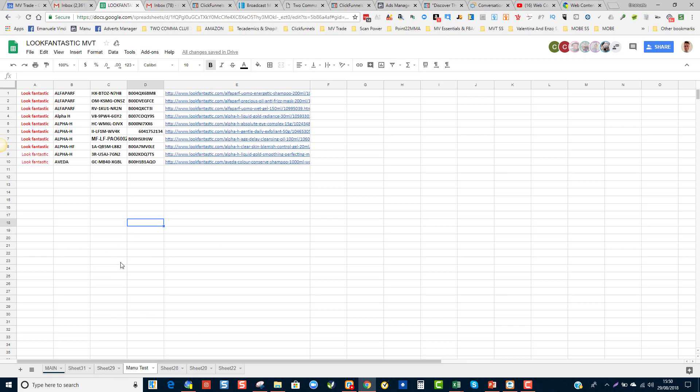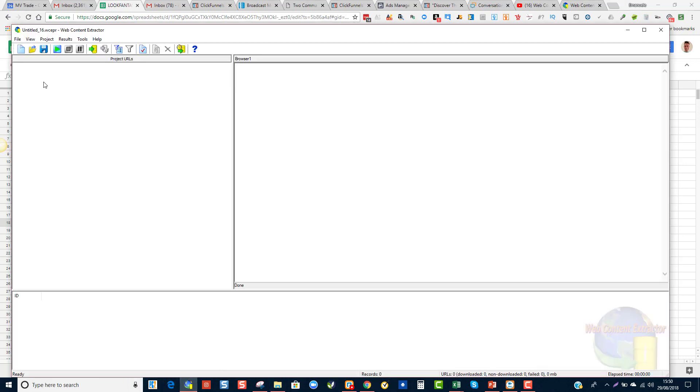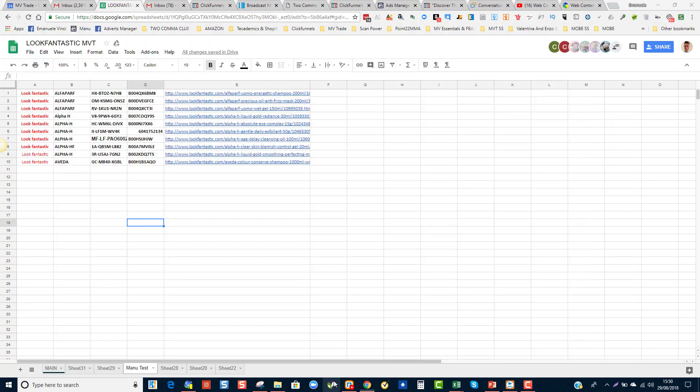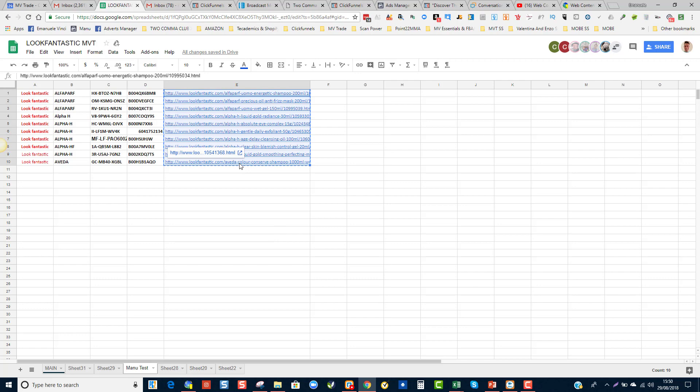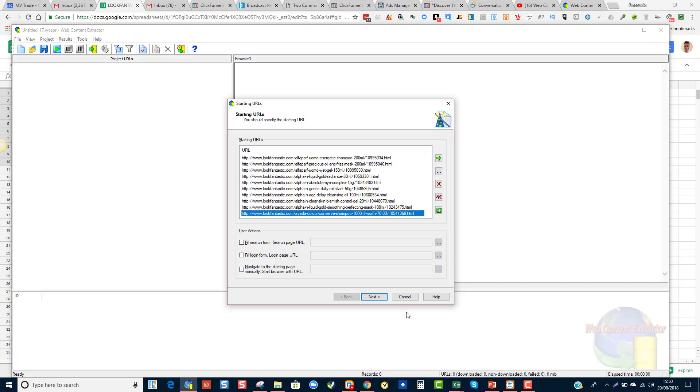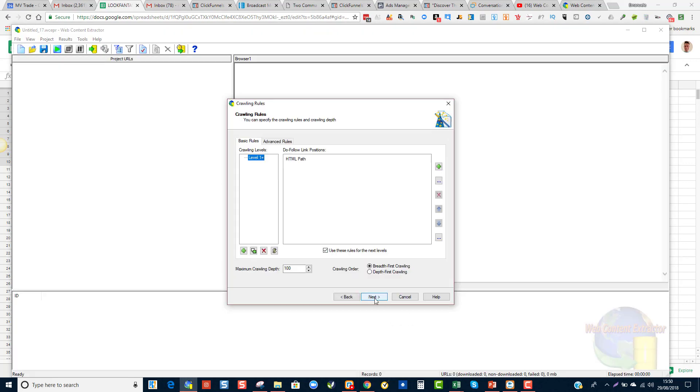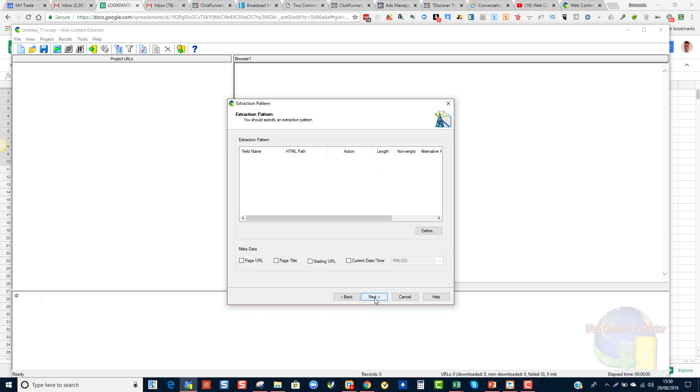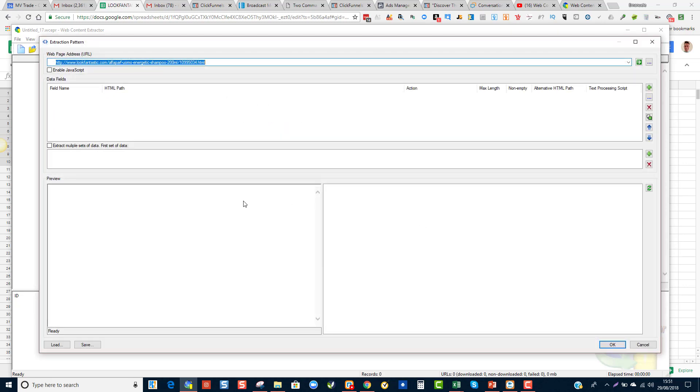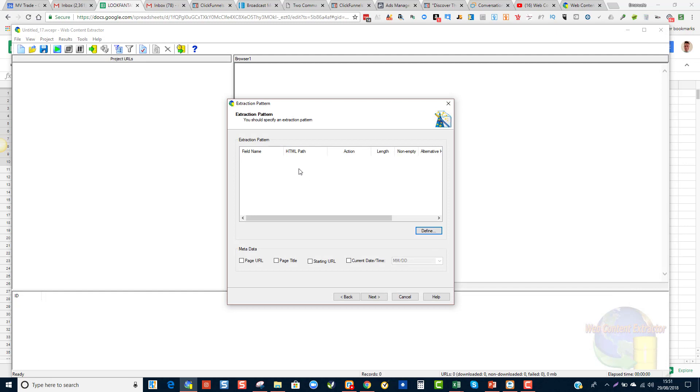So once you are in Web Content Extractor you will have to click under New Project and it will ask you for URLs. I'm going to grab my URLs, copy them and paste them here, then click Next and Next again. When you get to this screen you need to click on Define and it will take you in to Look Fantastic.